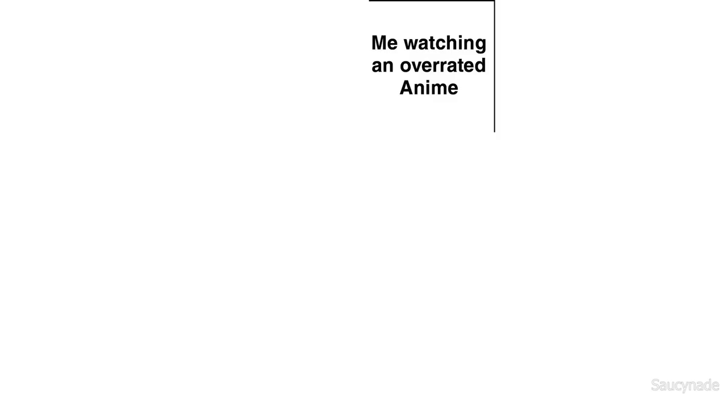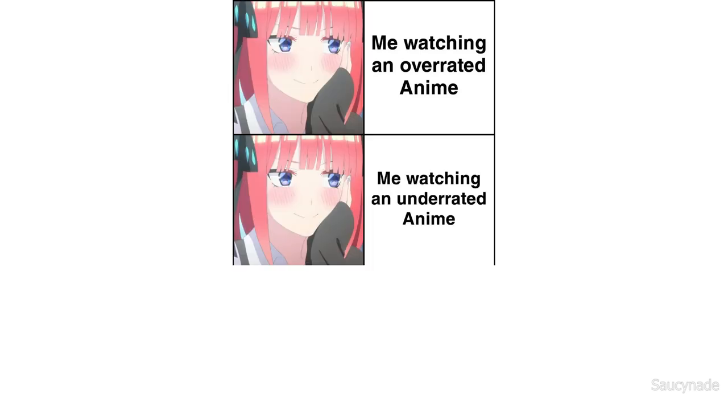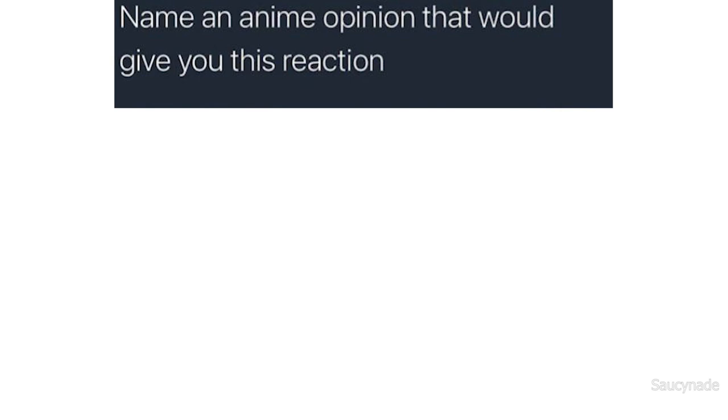Me watching an overrated anime. Me watching an underrated anime. I love all anime that suits my taste regardless of the popularity. Name an anime opinion that will give you this reaction.